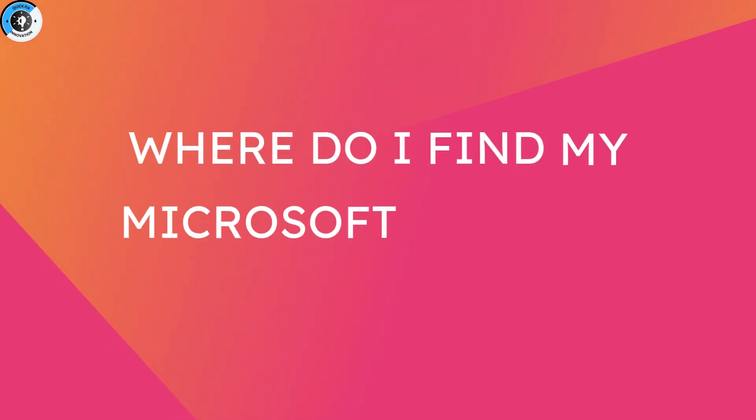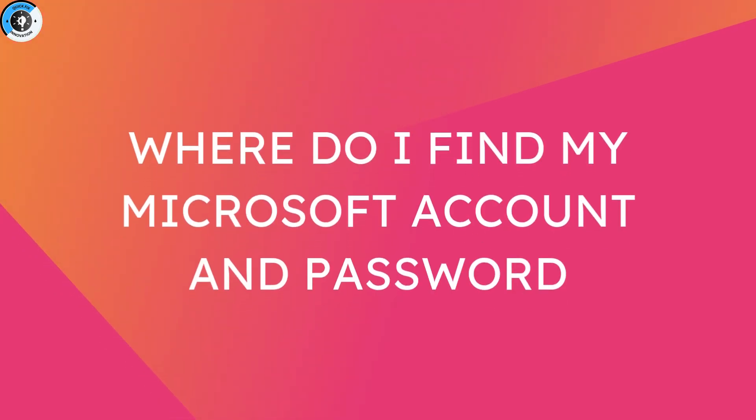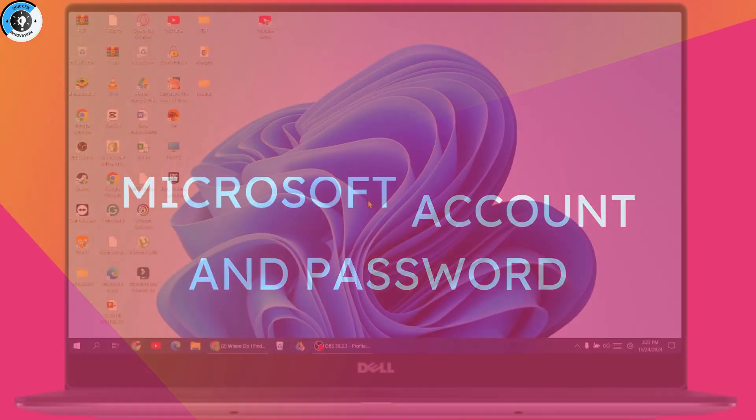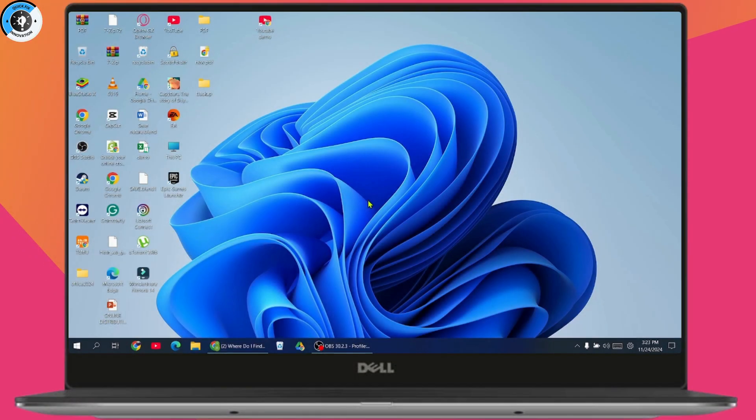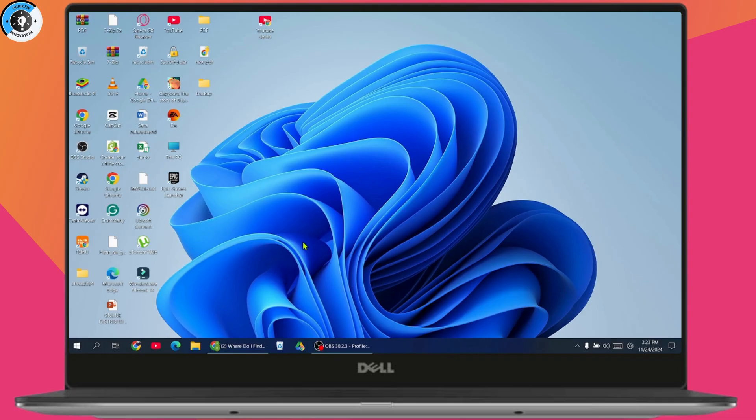Where do I find my Microsoft account and password? If you want to find your Microsoft account and password, you can check your mail on your phone or laptop.